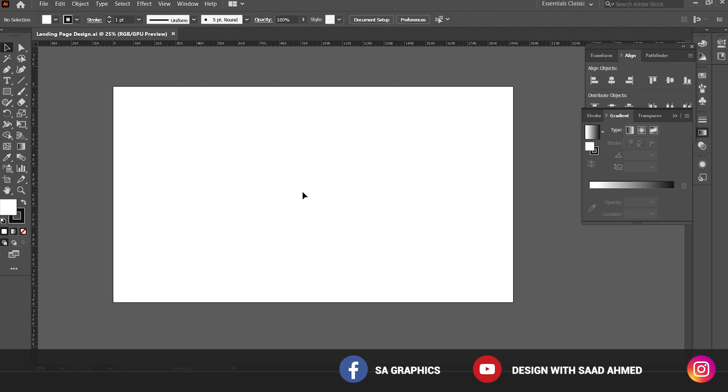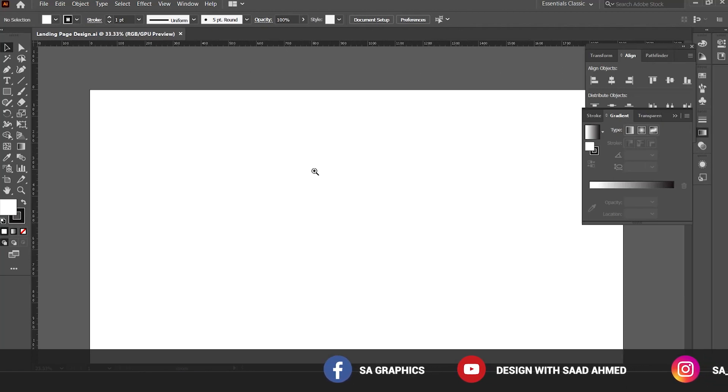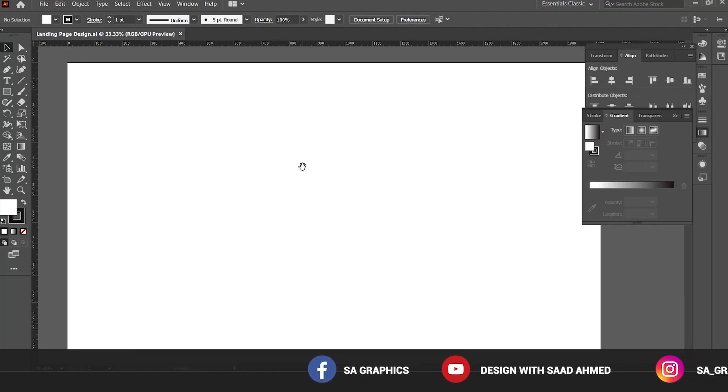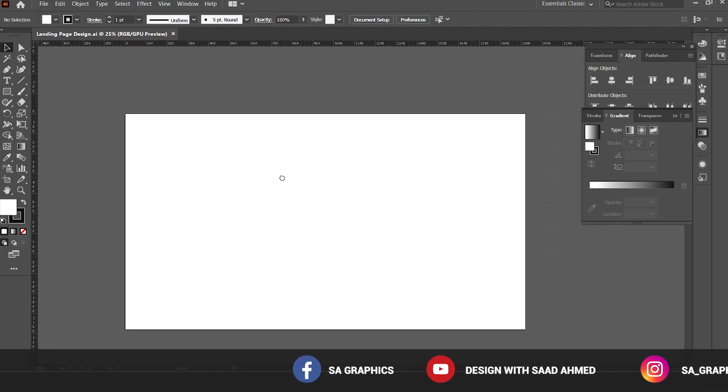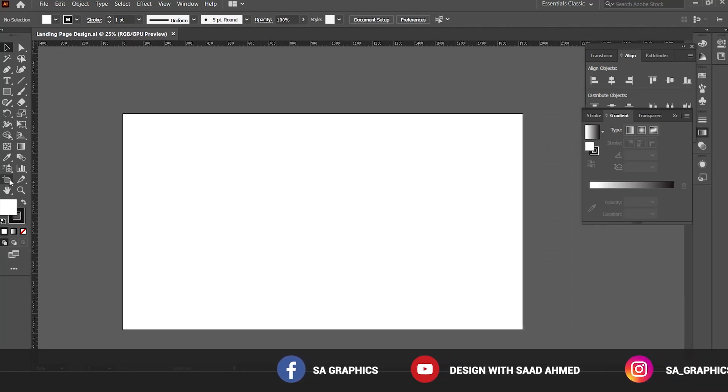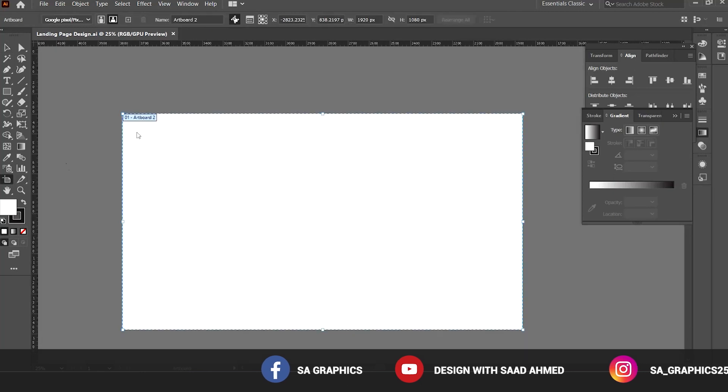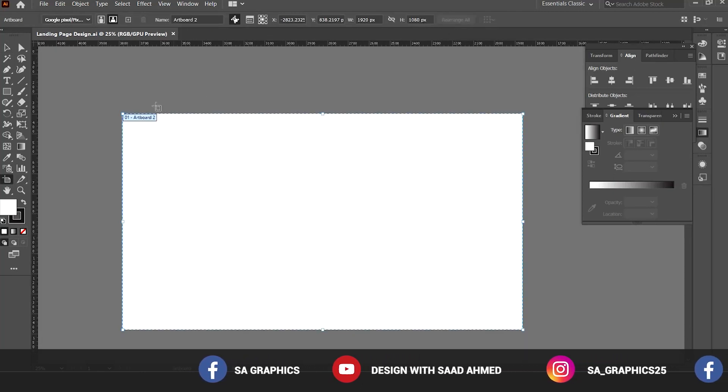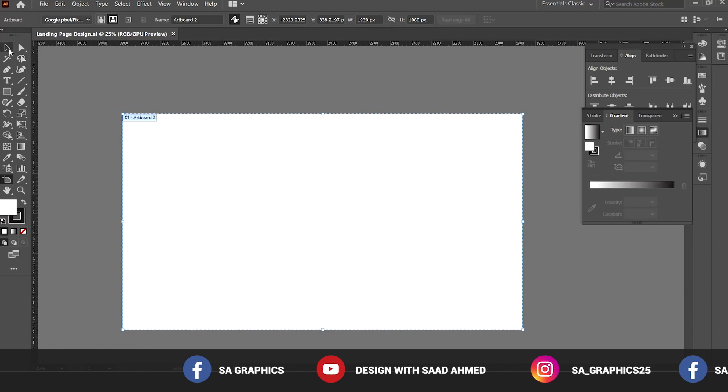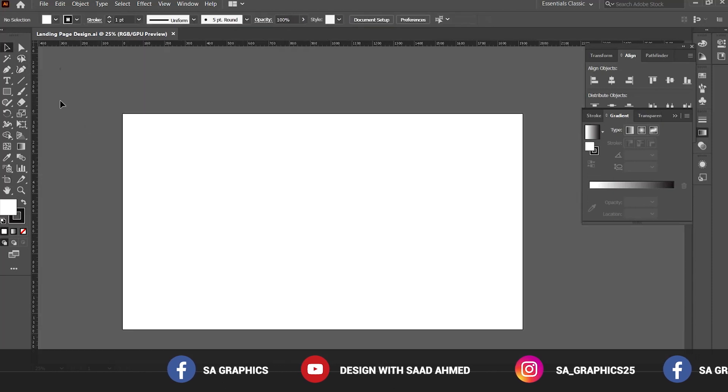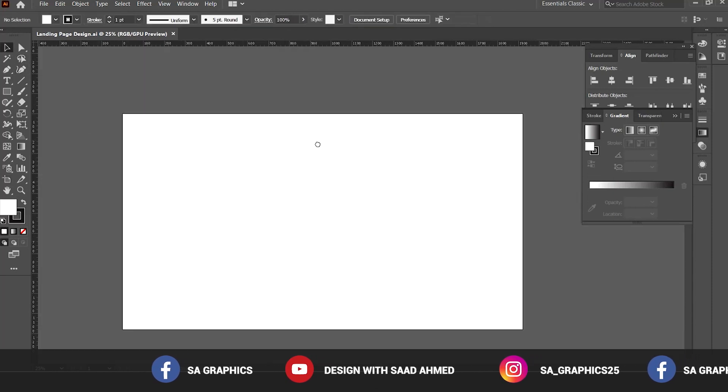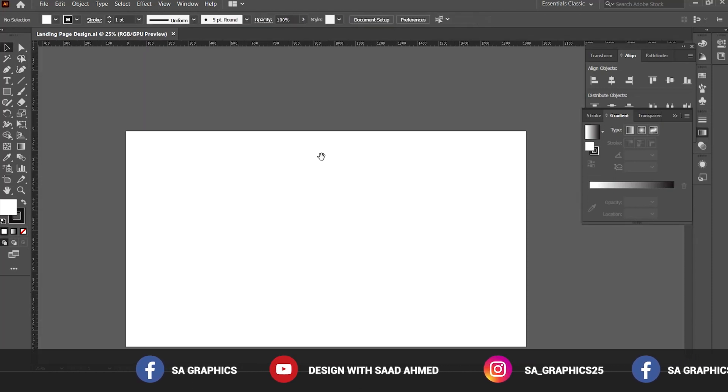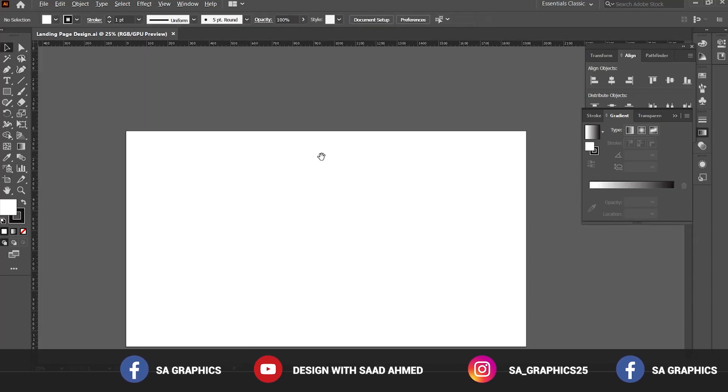To proceed, first of all we have created an artboard of size 1920 pixels by 1080 pixels. That is the standard size of the landing page.